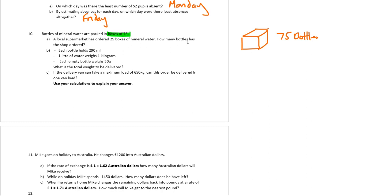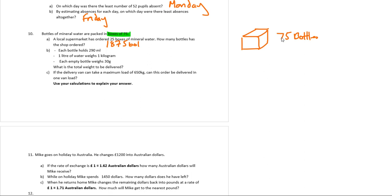So I've got a box, and in each box, I've got 75 bottles, and a local supermarket has ordered 25 boxes. So how many bottles has a shop ordered? Well, I've got 25 boxes, and each box has got 75, so it's just going to be 75 times 25. I'm just going to do that in my calculator. So it's going to be 1,875 bottles.